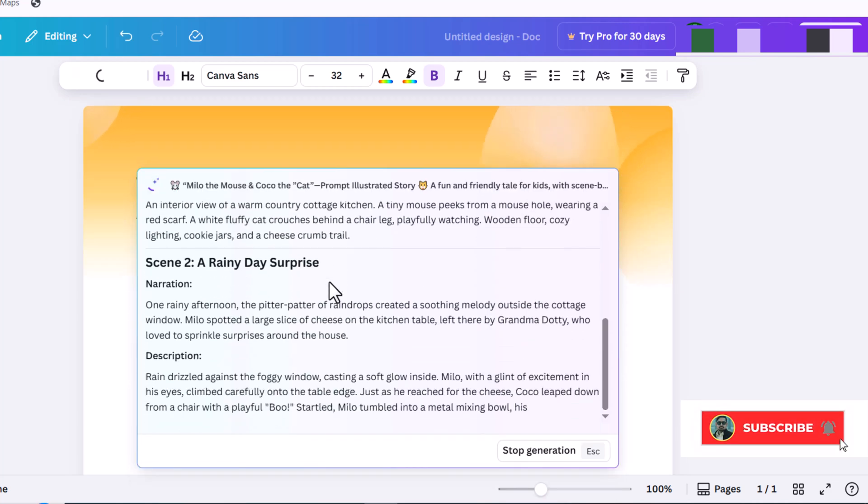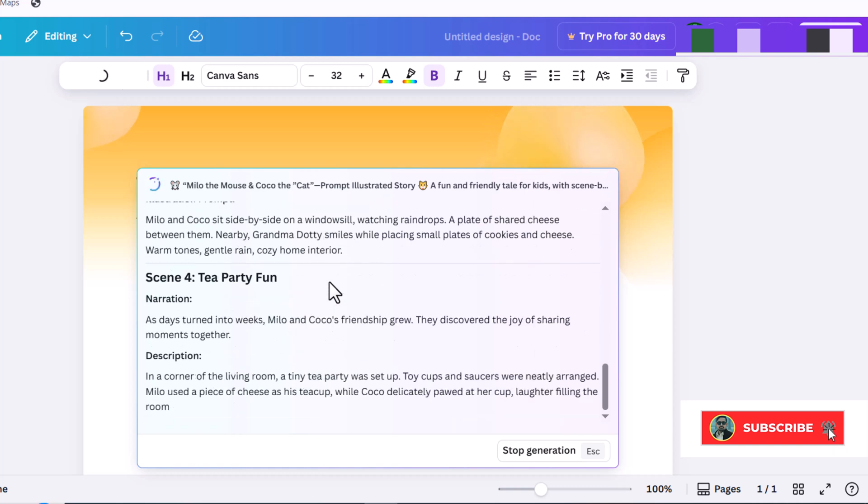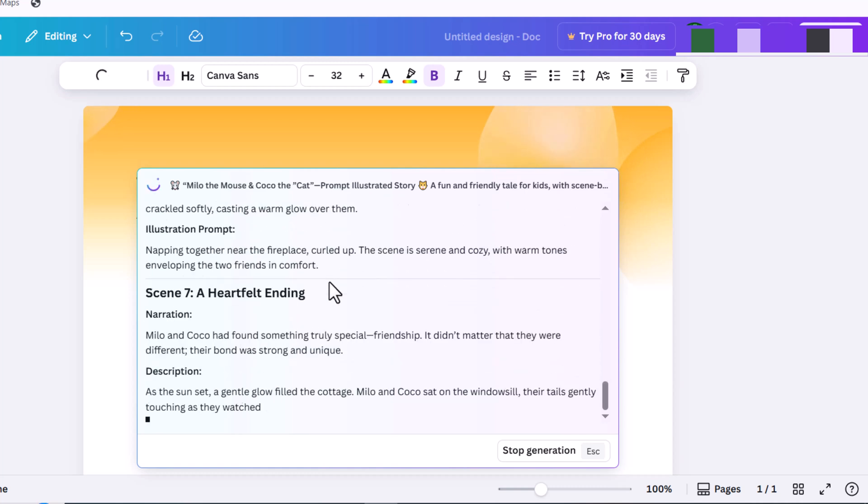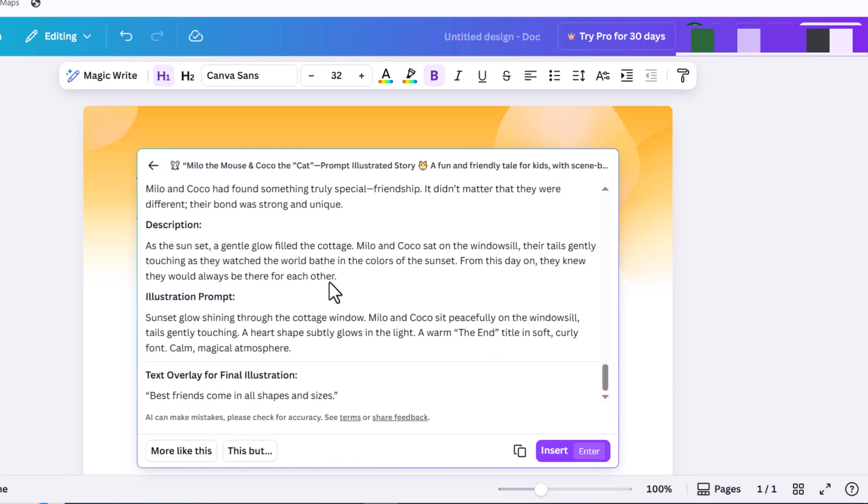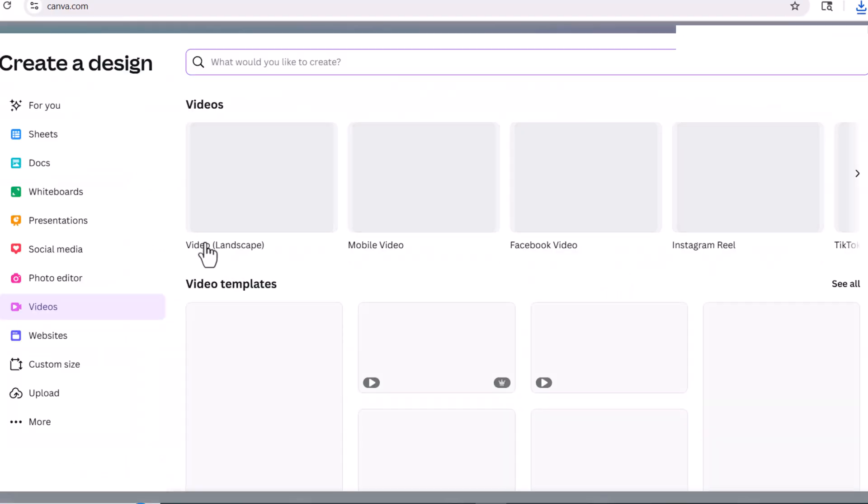It provided us with the narration and the image generation prompts for each scene, which is excellent. Now, I'll open up a new window in Canva.